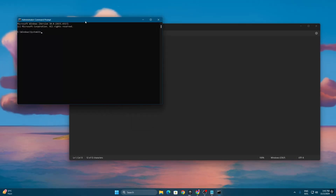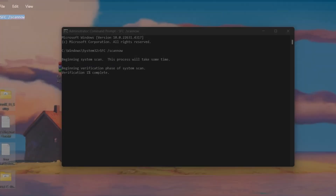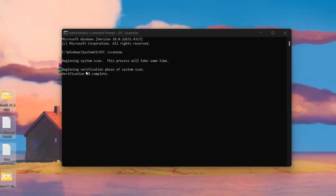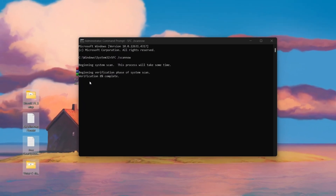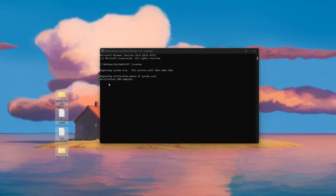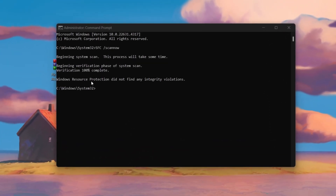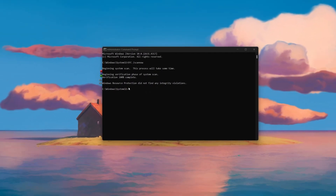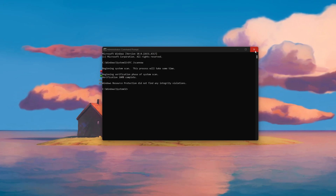Now open CMD — go to Windows search, search for CMD, and run it as Administrator. Hit Yes, paste the command, and press Enter. The operation will start — you can see 'Beginning verification phase of system scan.' The scan will take a few minutes to check all Windows files and automatically fix any corrupted files. Once complete, you'll see 'Windows Resource Protection did not find any integrity violations,' which means we're good to go.